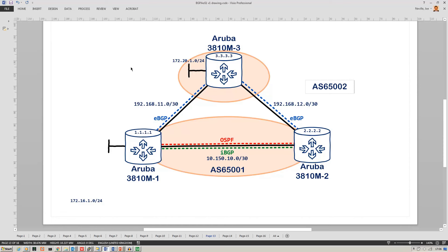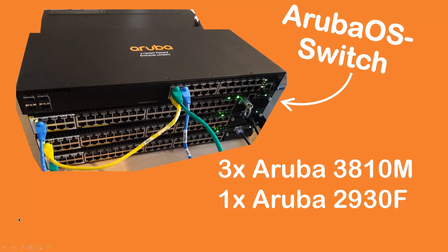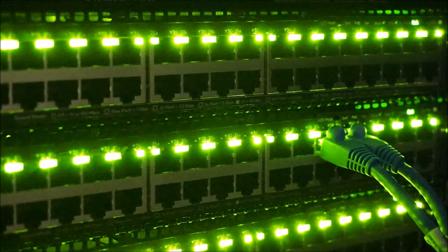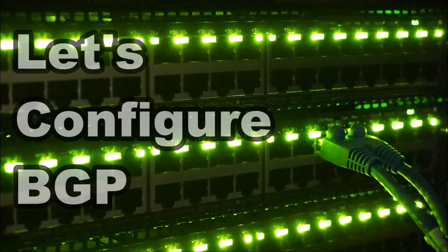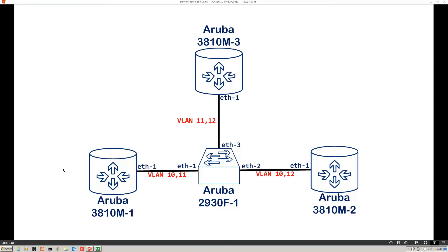Hello, this is Joe Neville and welcome to Let's Configure BGP. In this video we're going to configure this network. Welcome to this new playlist.